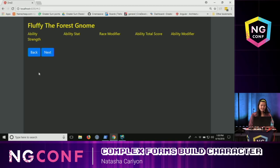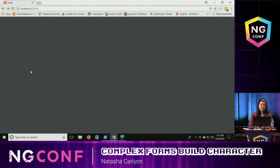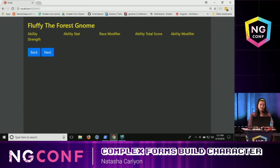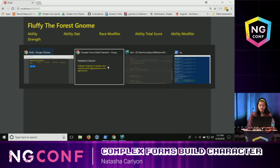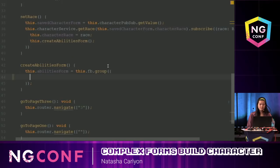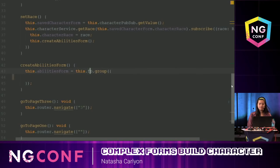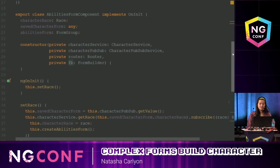Just an FYI — you'll see me going to the first page first. That's just because this form is dependent on the character's race. So I'm going to jump to the code now. Here I have my basic reactive form. FB is short for FormBuilder, which I'm injecting here. A reactive form is essentially a form group.